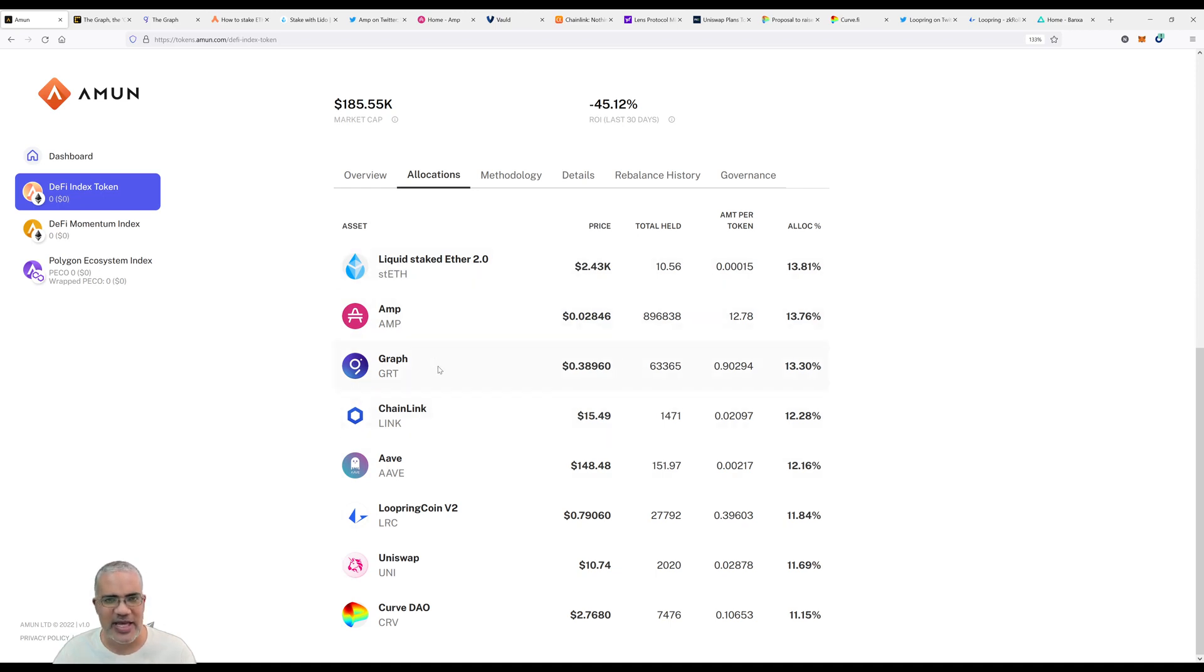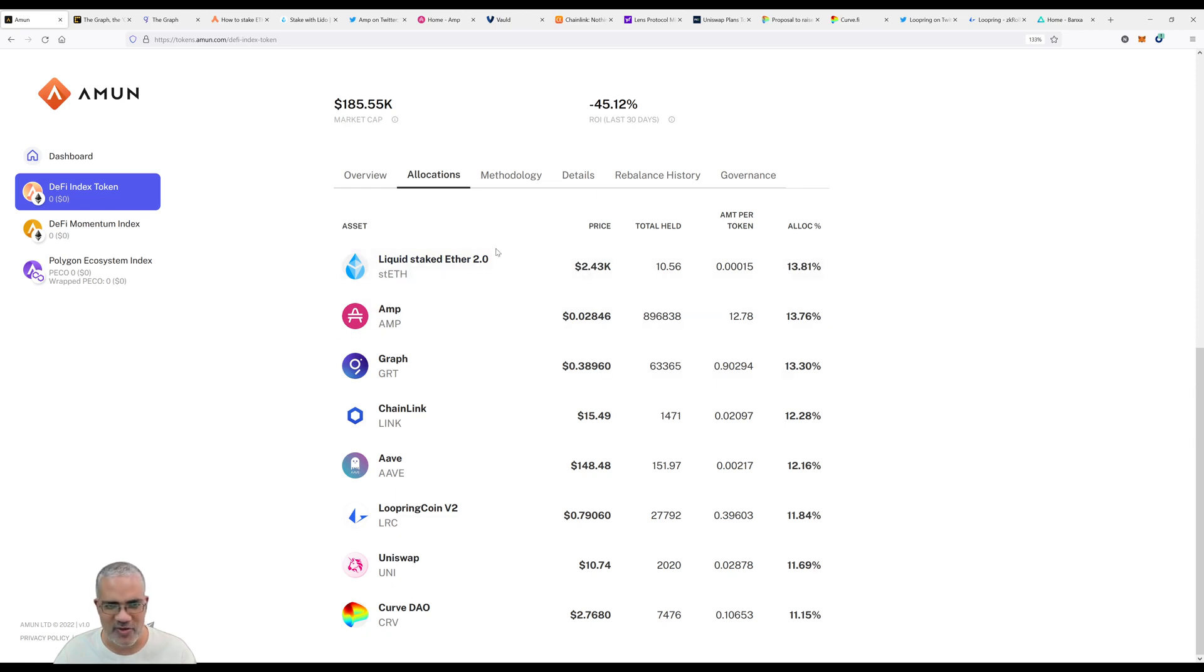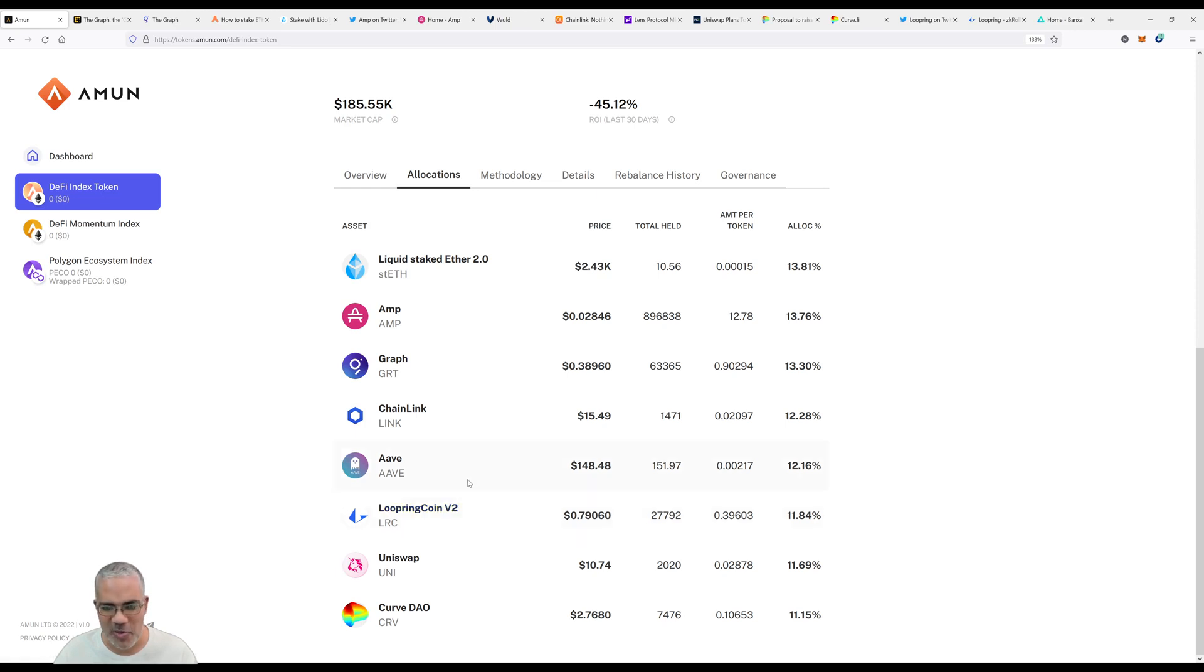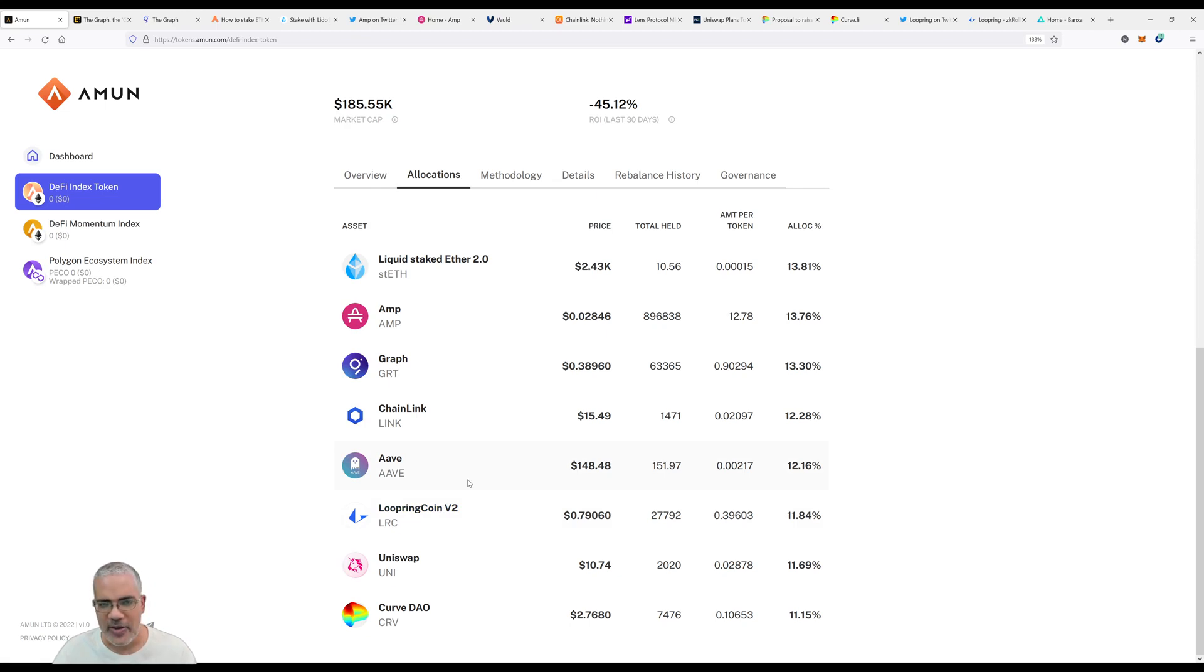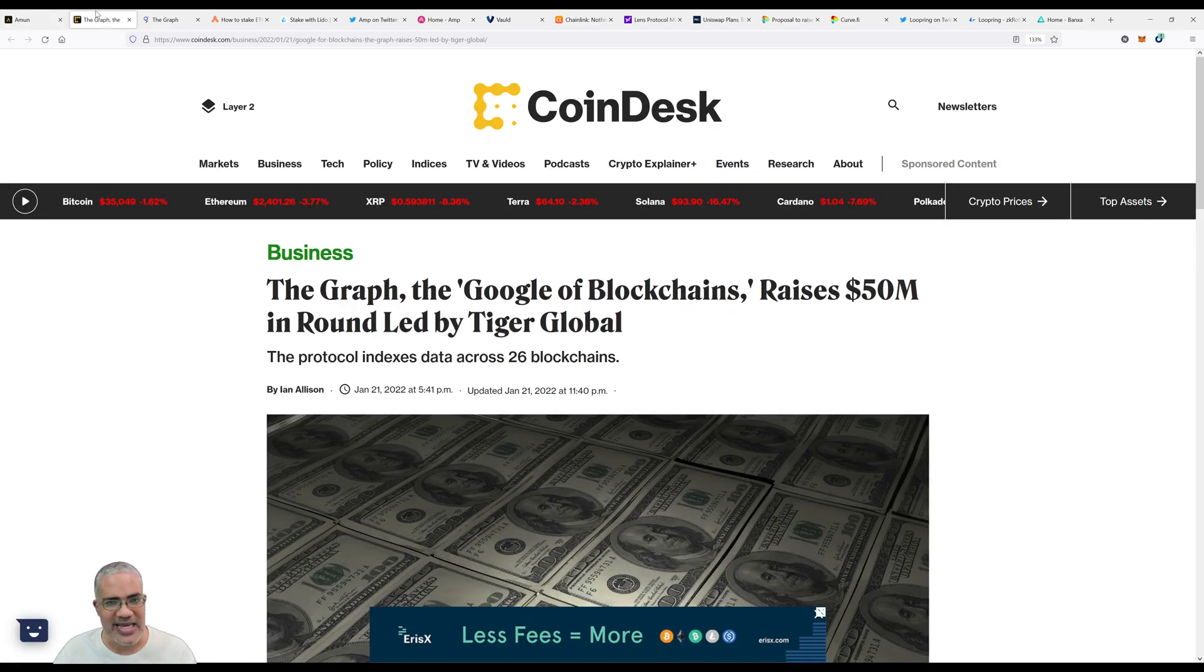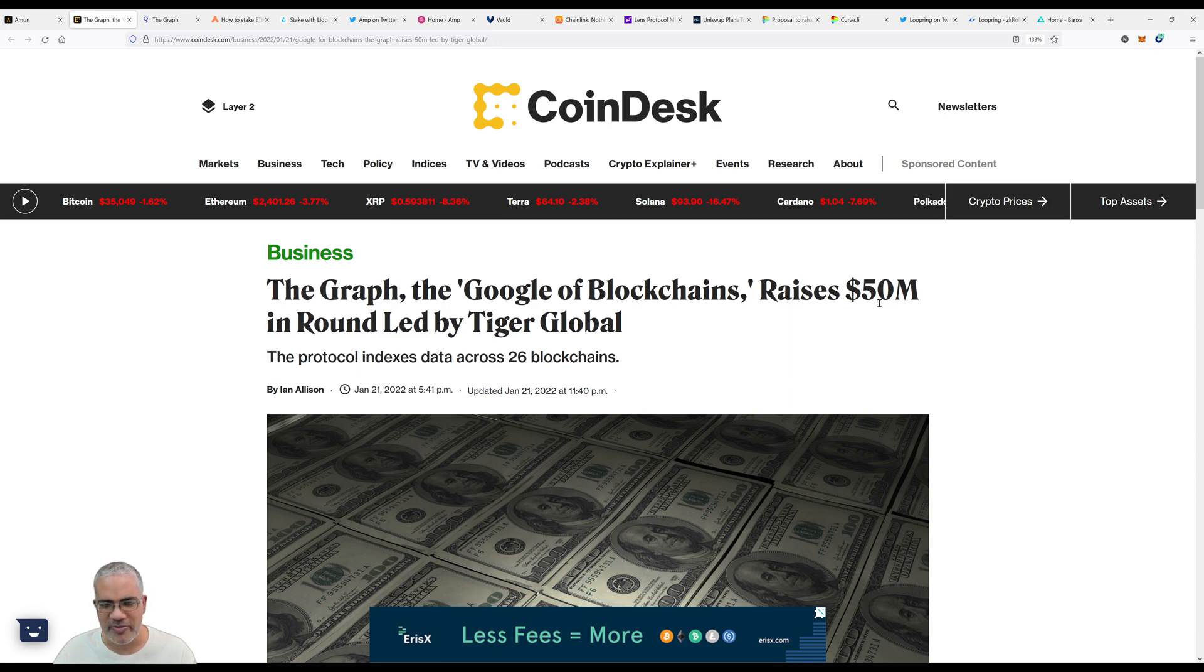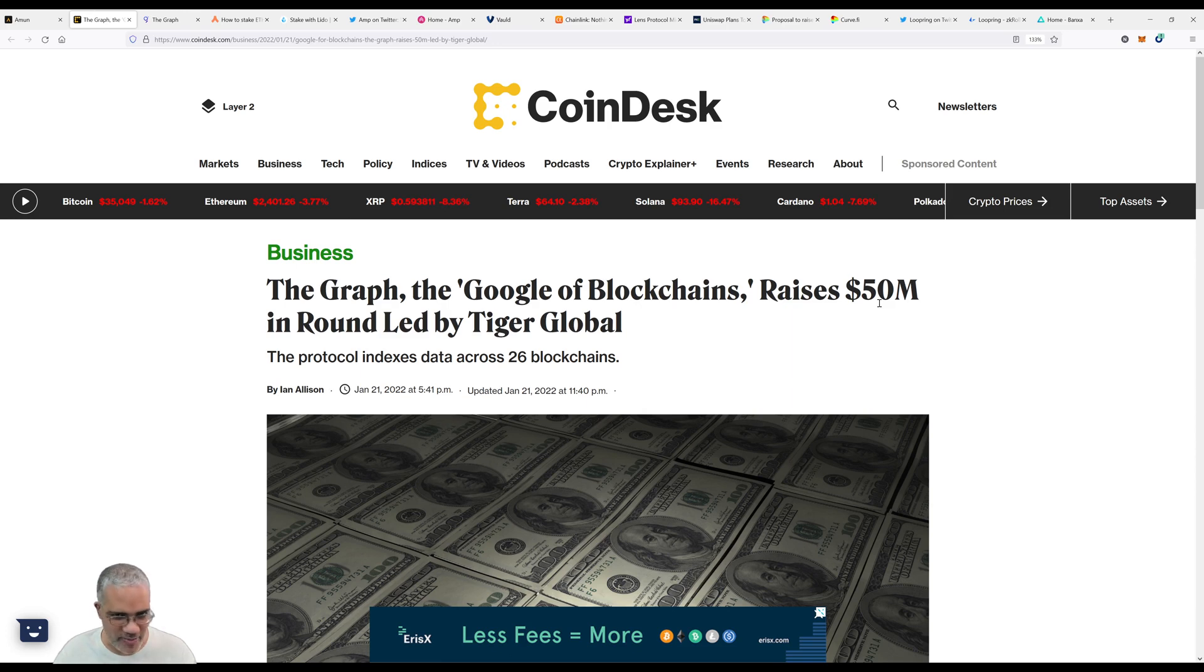The tokens are Liquid Staked Ether, AMP, The Graph, Chainlink, Aave, Loopring, Curve V2, and Uniswap. The order of these things and their respective allocations have changed. With Last Week in PICO I tried to do things in order of allocations. Today it's not going to be like that because I prepared for this show based on Saturday's allocations.